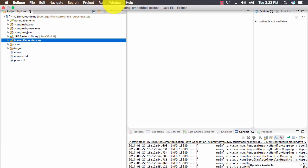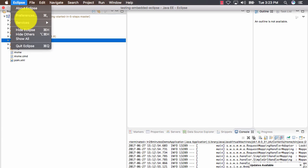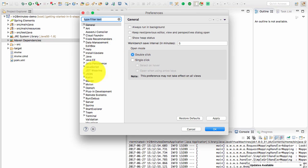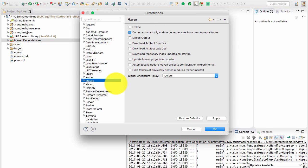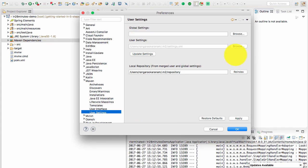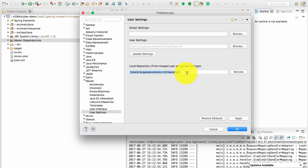To check the local repository, if you are on Windows go to Windows preferences, otherwise Eclipse preferences, and go to Maven. Then go to user settings and you can see the local repository folder in there. You can open that folder up and you would see a lot of files. If you see that it is empty, then there is some problem with your connection to the internet.